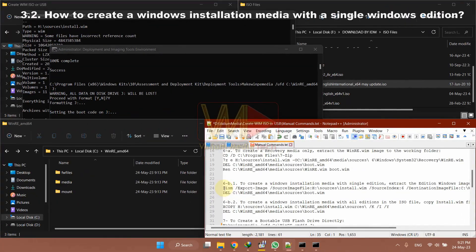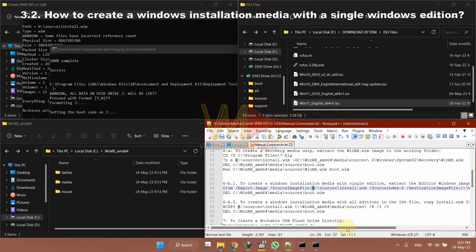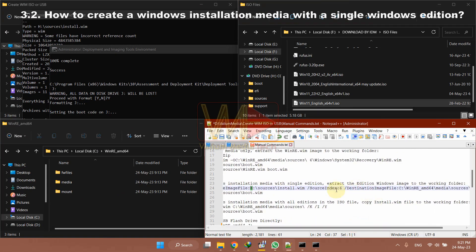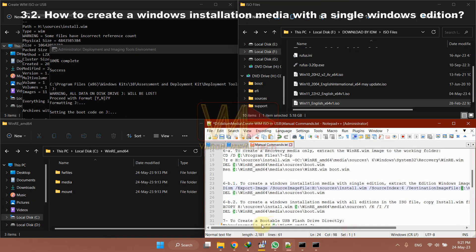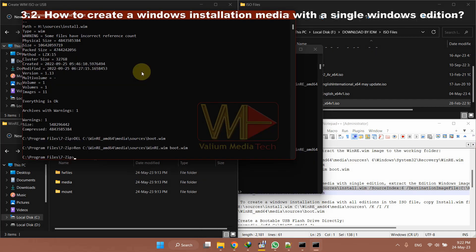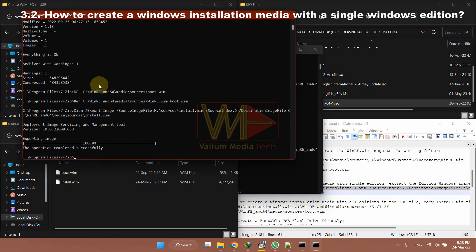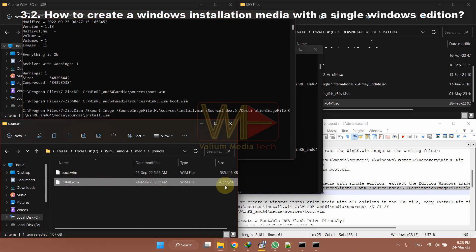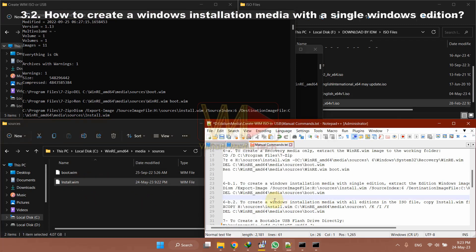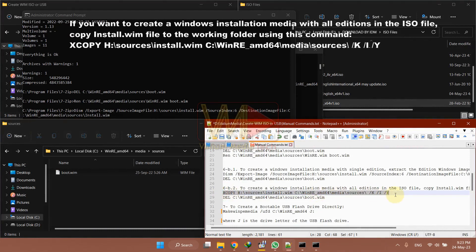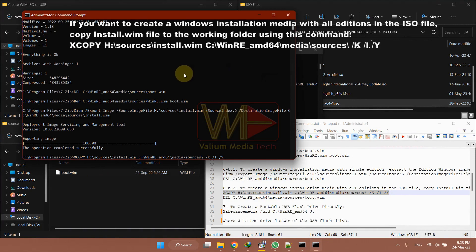If you want to create a Windows installation media with a single edition, extract the desired edition from the mounted ISO image to the working folder using the shown command. The number 6 in the command indicates that Windows Professional is the extracted edition. Unlike when using winre.wim, you should not delete the boot.wim file when using install.wim. If you want to create a Windows installation media with all editions in the ISO file, copy the install.wim file to the working folder using this command.